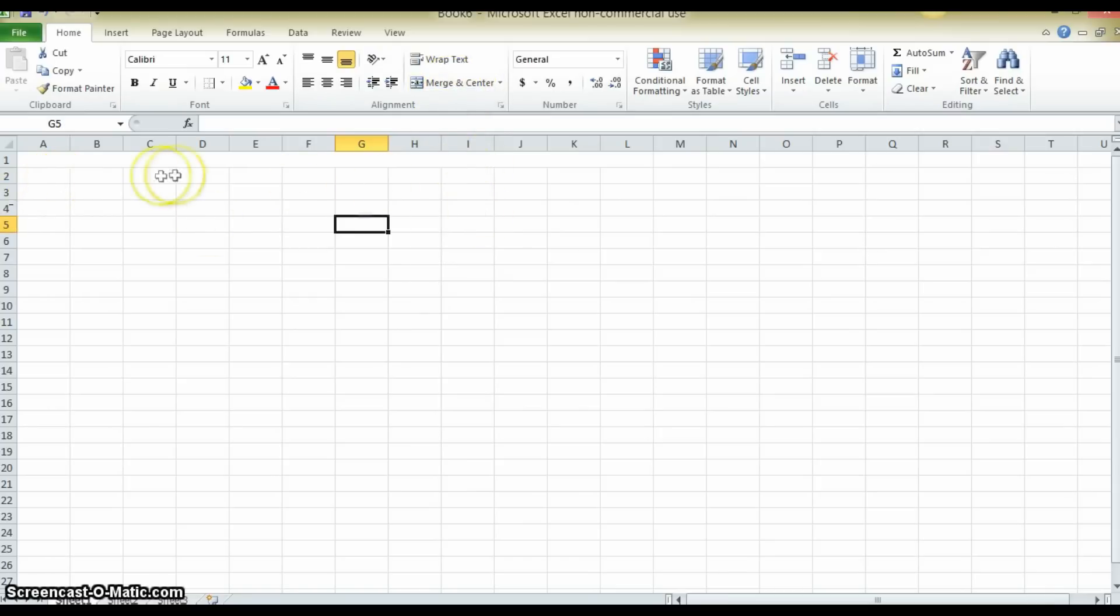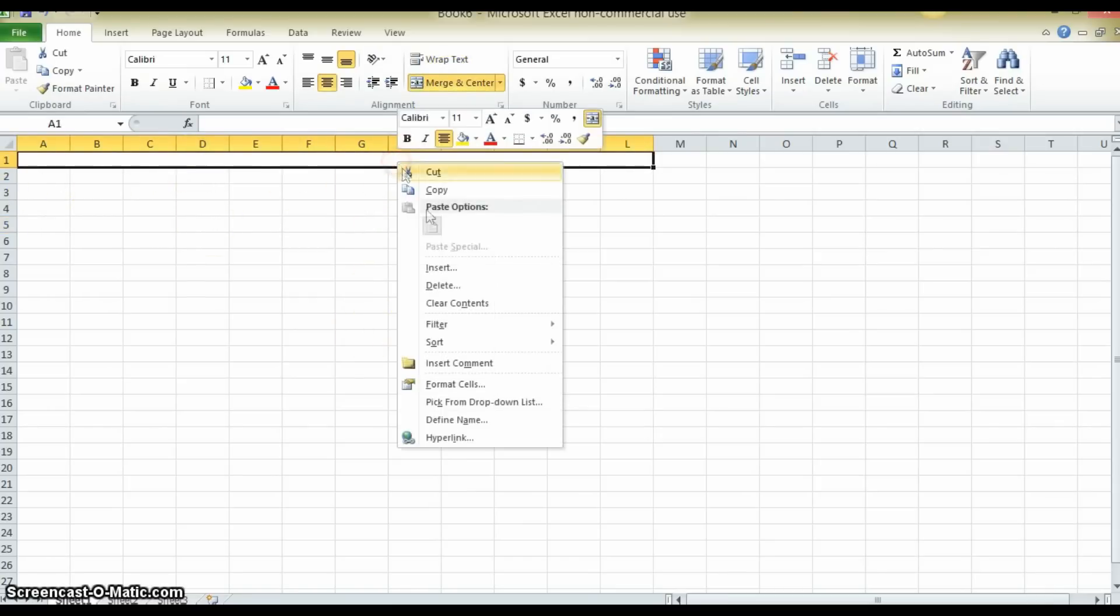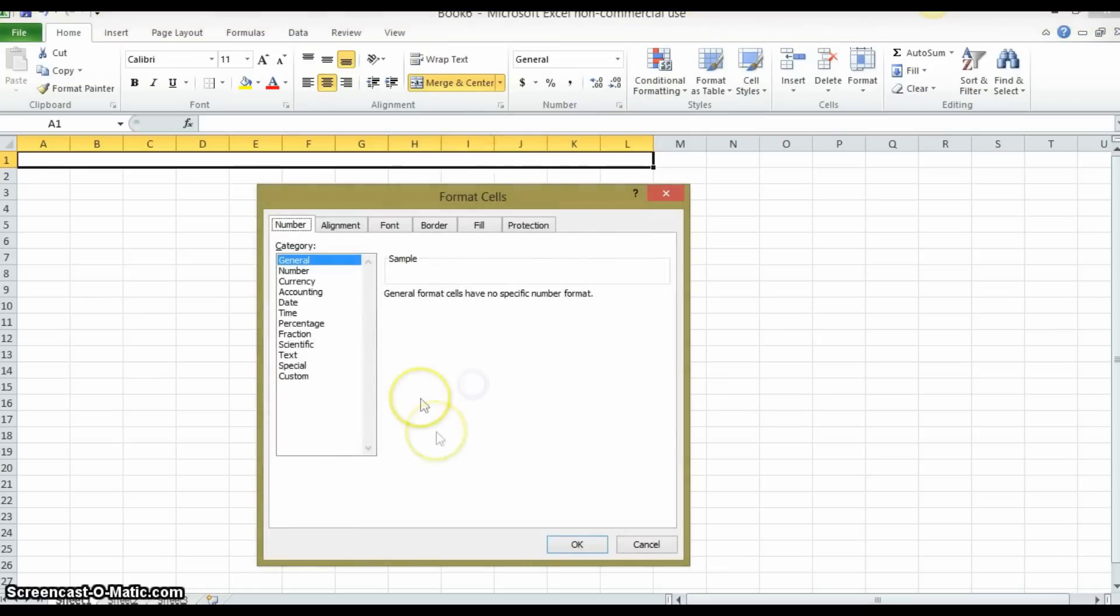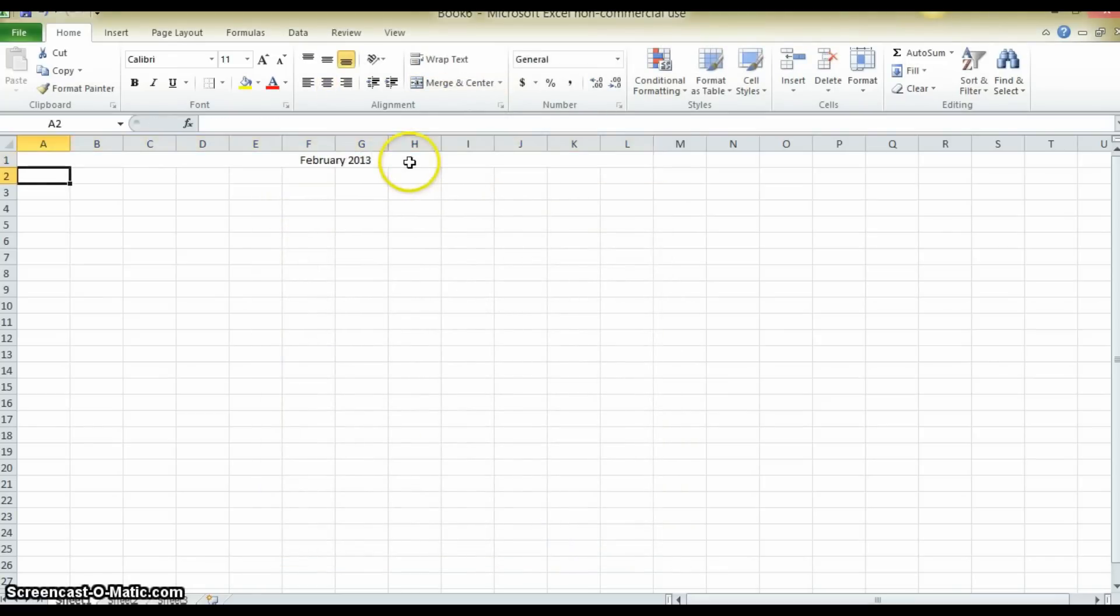Then you're going to format the cell first, right click, format cells, text, and then you're going to enter February 2013, the current month that we are in. This creates a heading for your page.